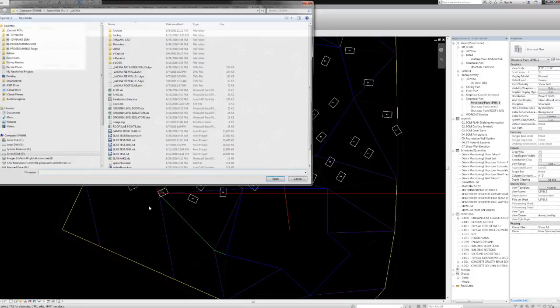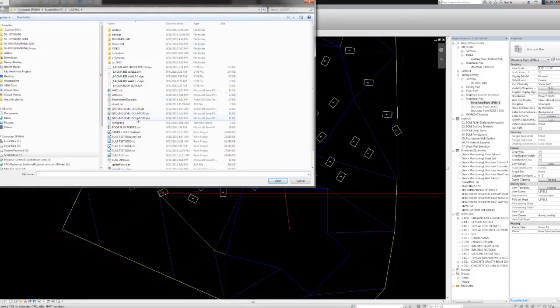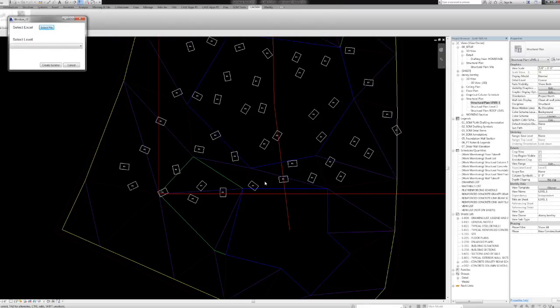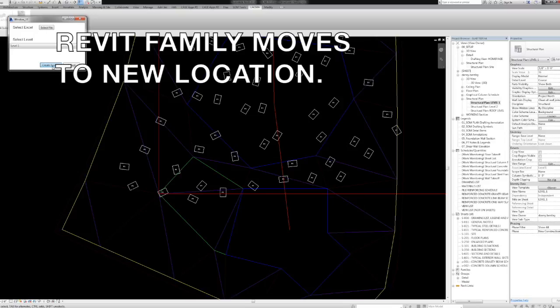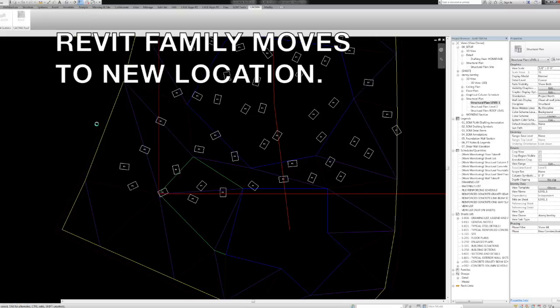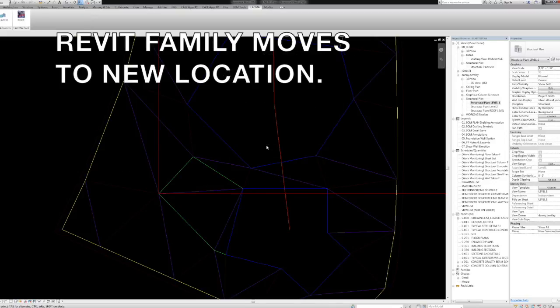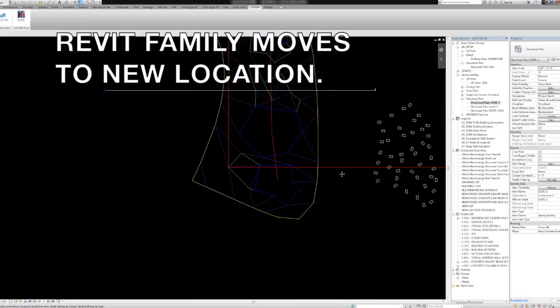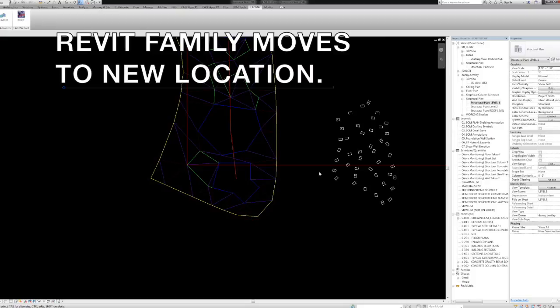So we moved it to the right and rotated it 90 degrees. You just grab the data and reassign it to whatever level, and it'll relocate the family to the new position.